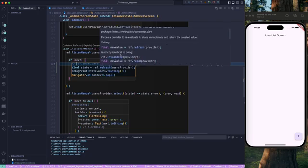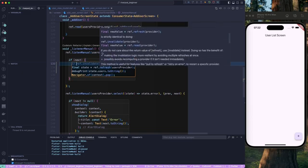Using ref.refresh is strictly identical to calling ref.invalidate on your provider and then immediately reading a new value. So ref.refresh is the same as ref.invalidate followed by an immediate read — there's no difference. ref.refresh just adds some syntactic sugar; that's all.